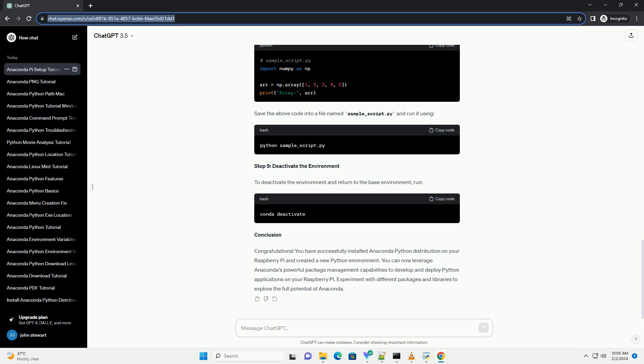You can now leverage Anaconda's powerful package management capabilities to develop and deploy Python applications on your Raspberry Pi. Experiment with different packages and libraries to explore the full potential of Anaconda.